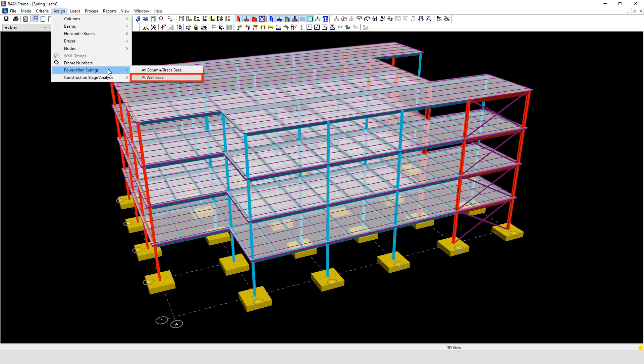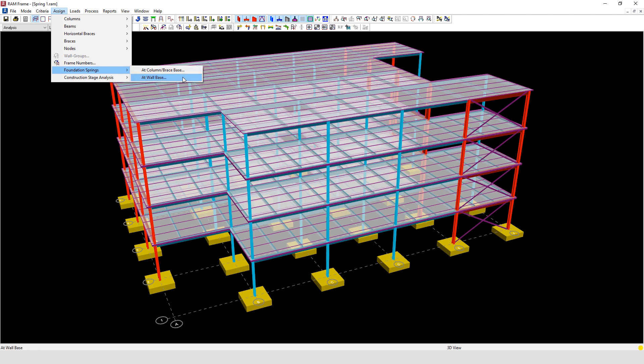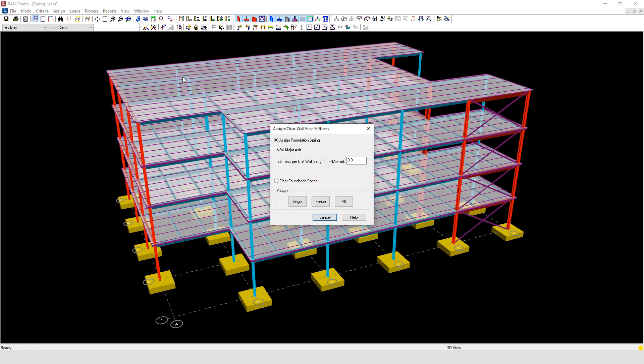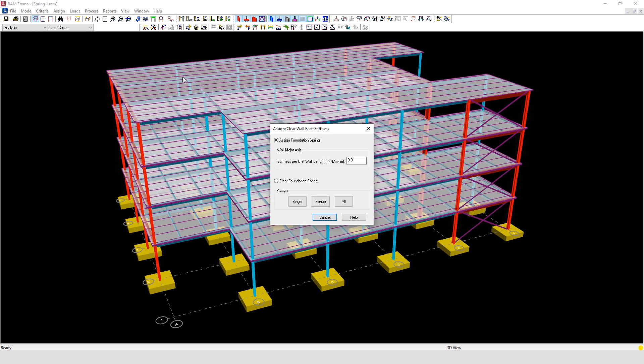The second option related to assigning springs at a wall base. Here the stiffness per unit wall length can be entered. Vertical spring supports can be assigned to the nodes at the bottom of a wall. Here the spring supports can be assigned or removed as required.